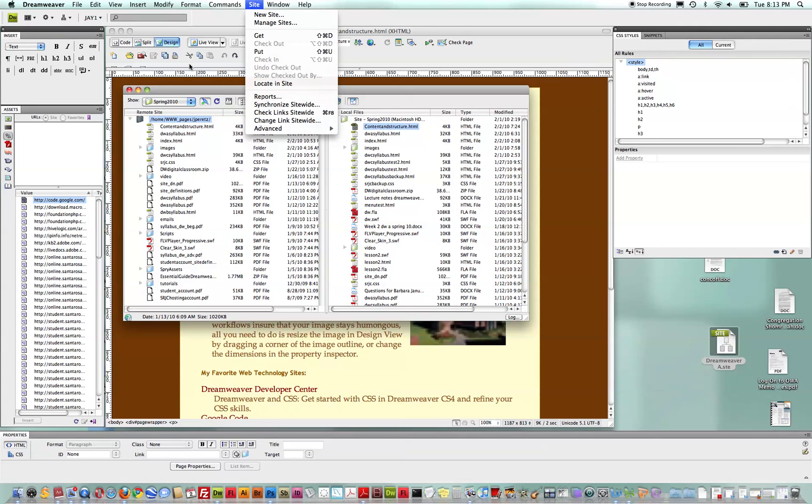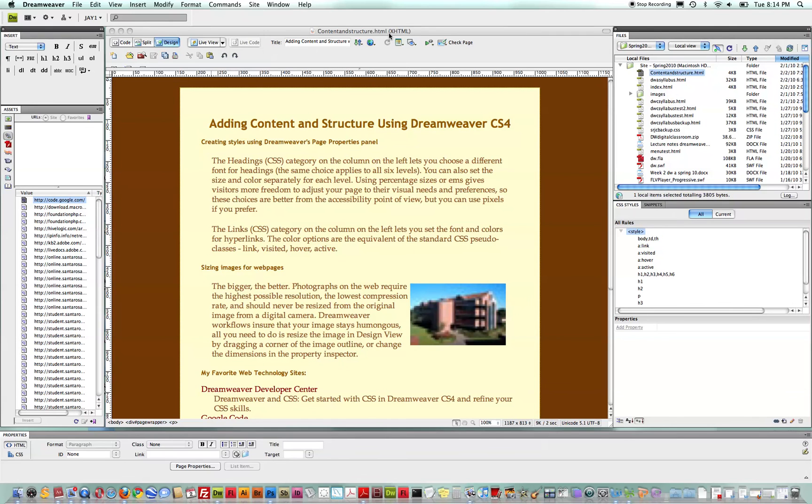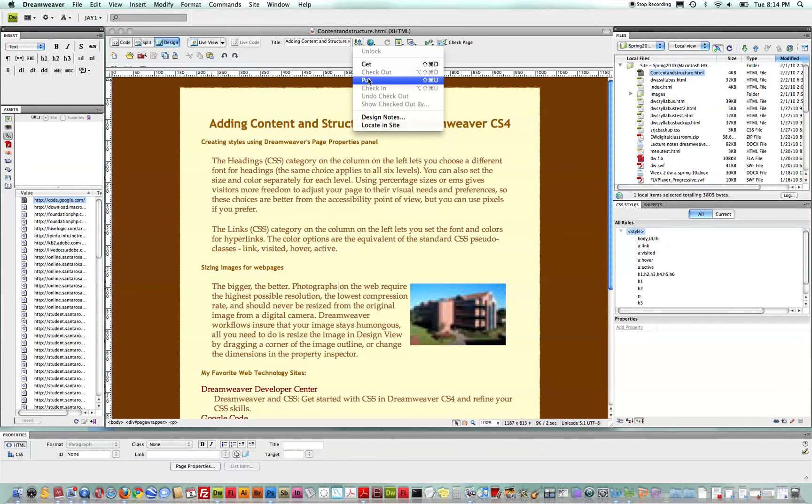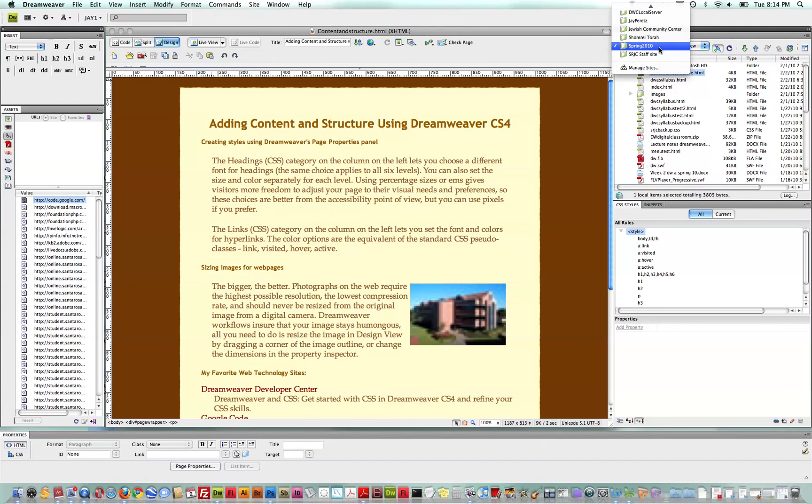Now, another really nice feature is the ability to do that right from the document panel. So, right up here when you're working on a page, you could put the file directly up right from there.